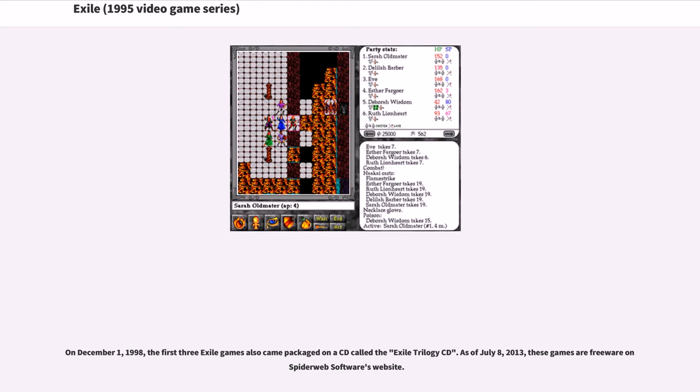On December 1, 1998, the first three Exile games also came packaged on a CD called the Exile Trilogy CD. As of July 8, 2013, these games are freeware on Spiderweb Software's website.